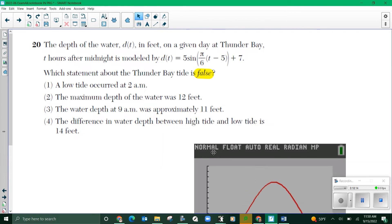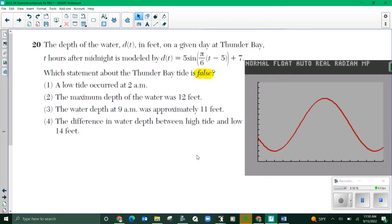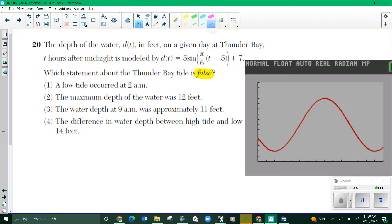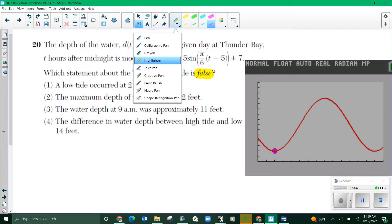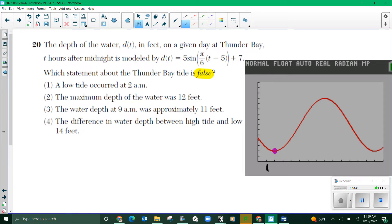The low tide occurs at 2 a.m. So t is time and this is the height. Right here is the low tide. If I look at the x-axis, here's one, here's two — that's two hours after midnight. Remember zero is midnight, so this is 2 a.m. That is true.